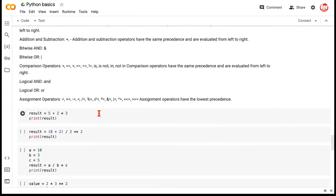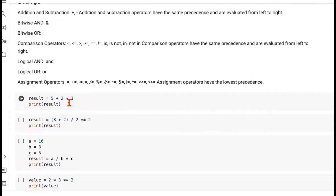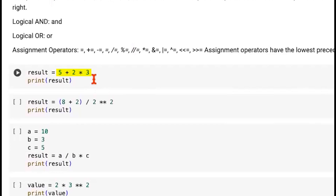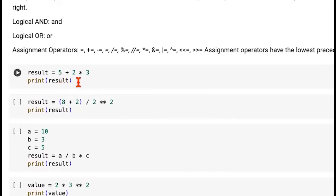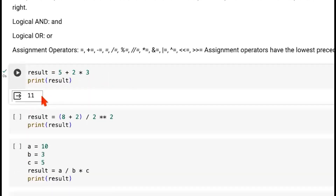Let's look at some examples where we use these operators and examine operator precedence. If you see the expression 5 plus 2 multiplied by 3, shouldn't we add 5 and 2 first to get 7, then multiply by 3 to get 21? Not really. Multiplication takes precedence over addition, so first the multiplication between 2 and 3 happens, giving 6, and then we add 5. The answer is 11, not 21, and that's confirmed.